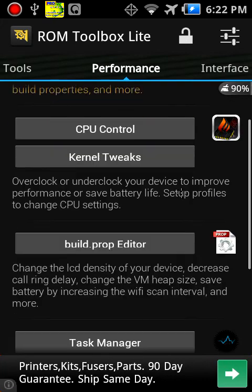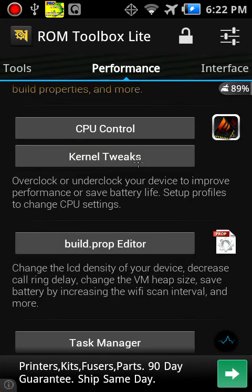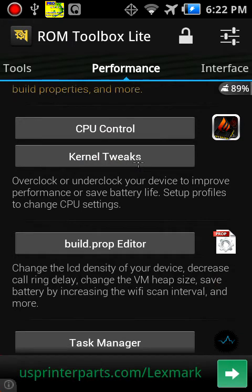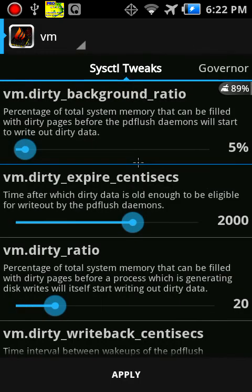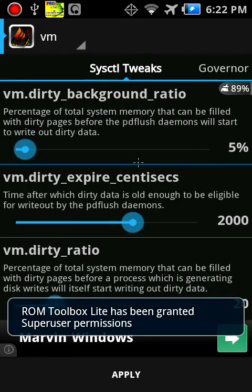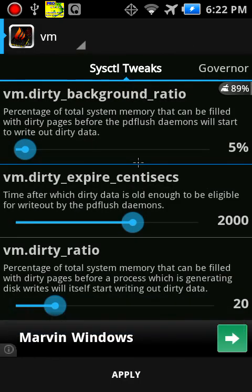Task Manager, really simple. SD Booster as well. Font Installer, you know, custom fonts. Boot Animations, which are custom boots. Theme Manager, Status Bar Icons, and Theme Chooser.